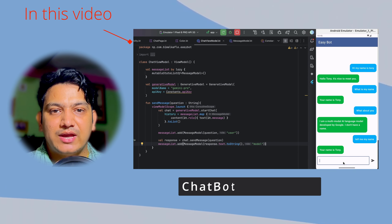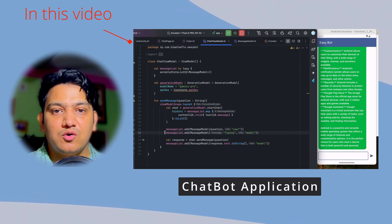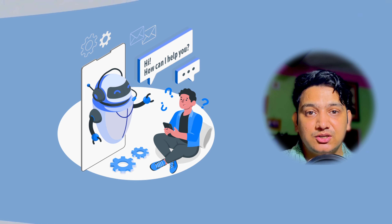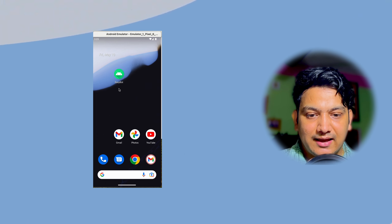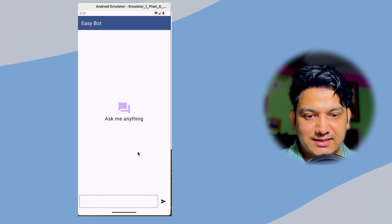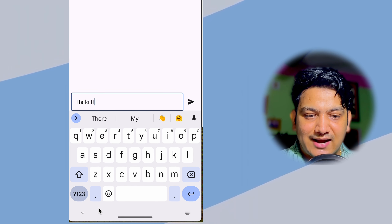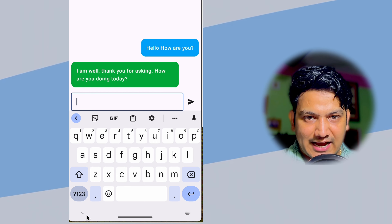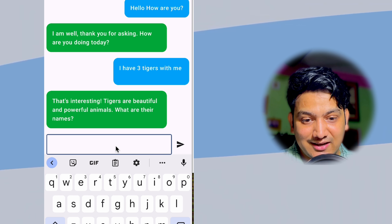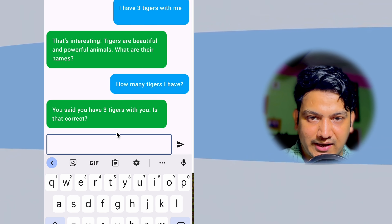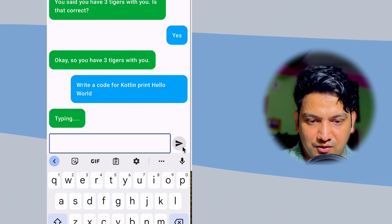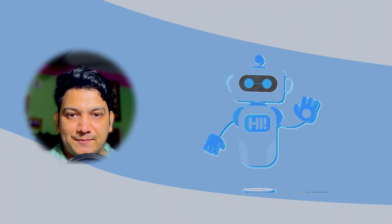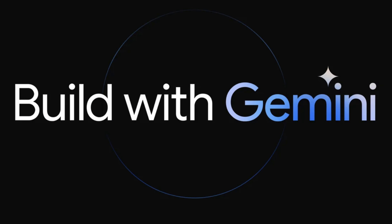In this video we are going to create our own chatbot application with Jetpack Compose. This will be a complete bot application - you can ask anything and it will respond. Here is the home page of our application, we have 'ask me anything', you can write the message, like 'hello how are you', it responds. You can ask anything, it understands history, you can ask for code like Kotlin code and copy it directly.